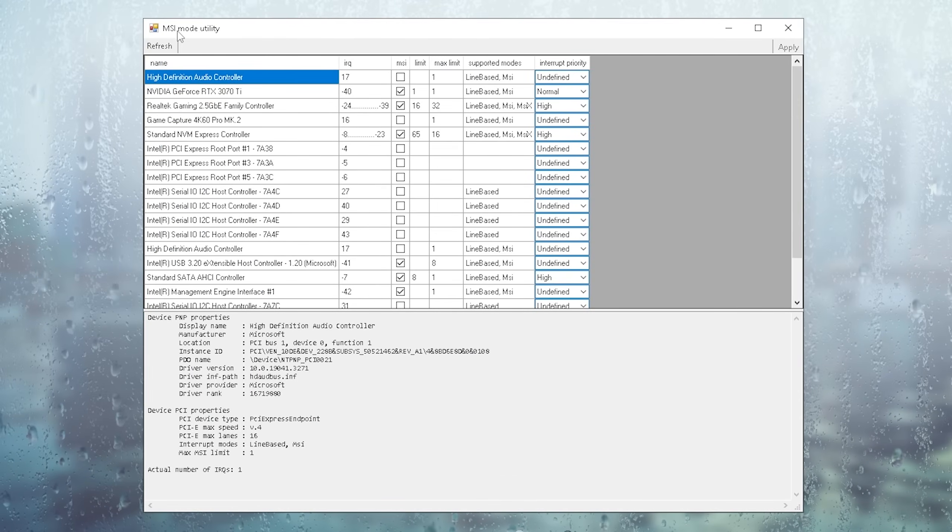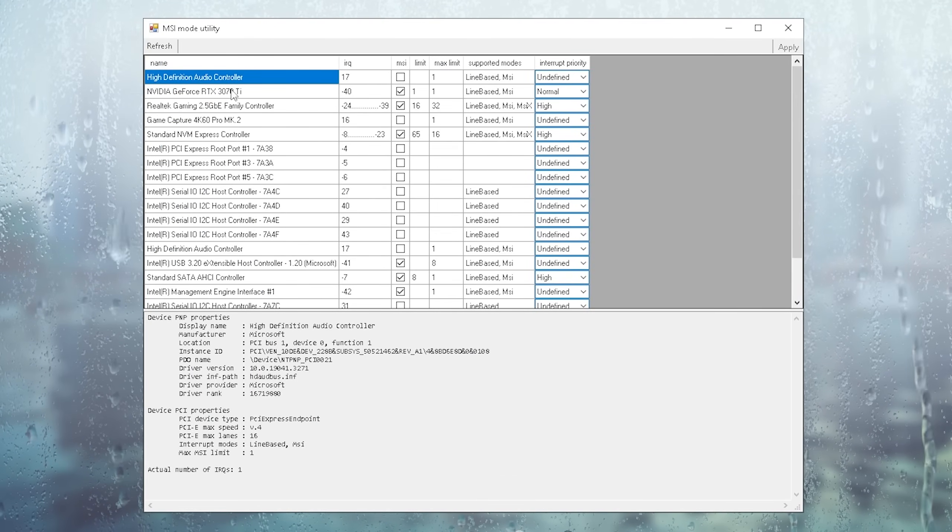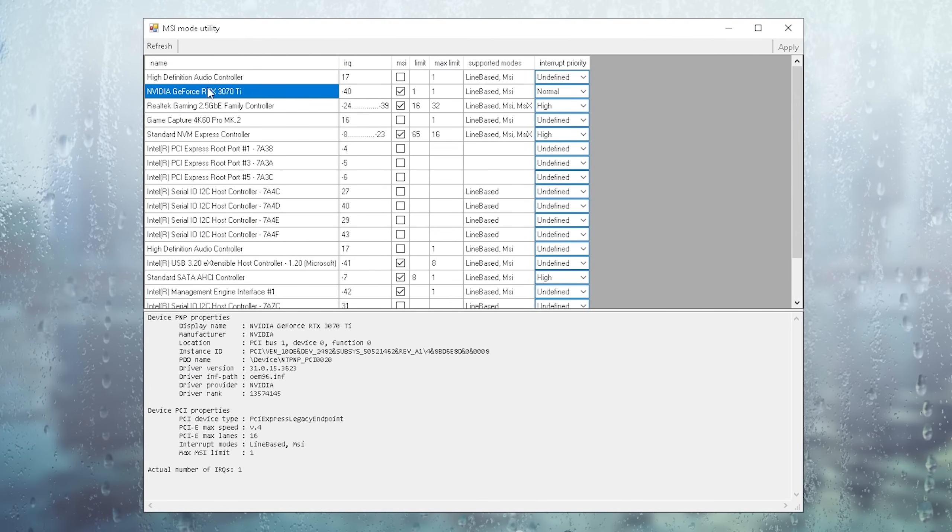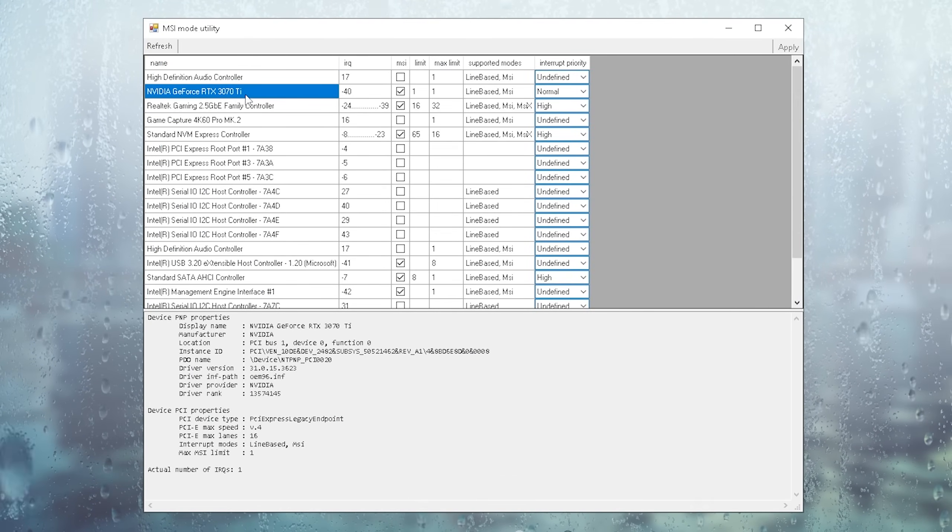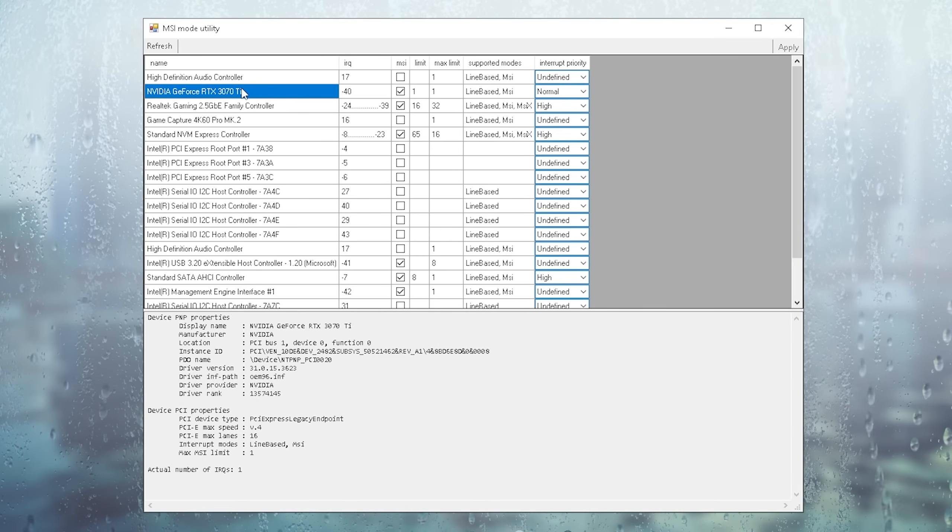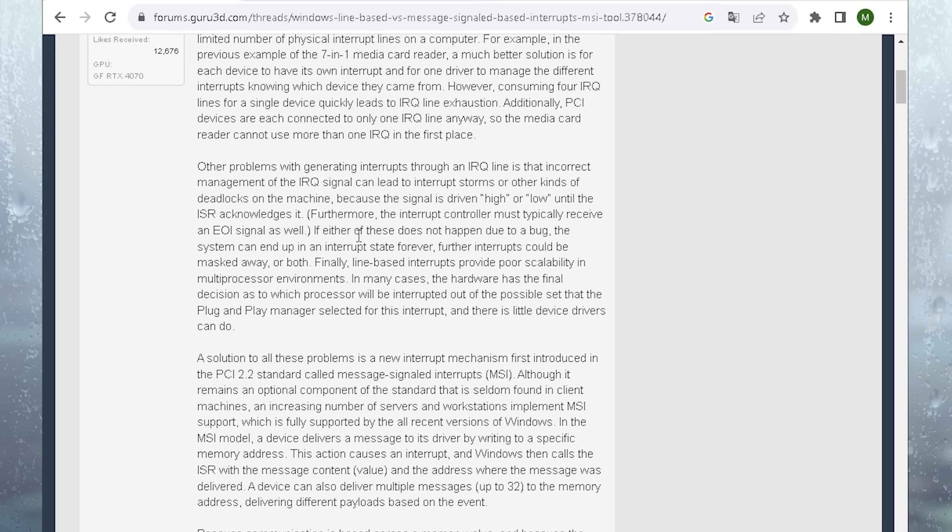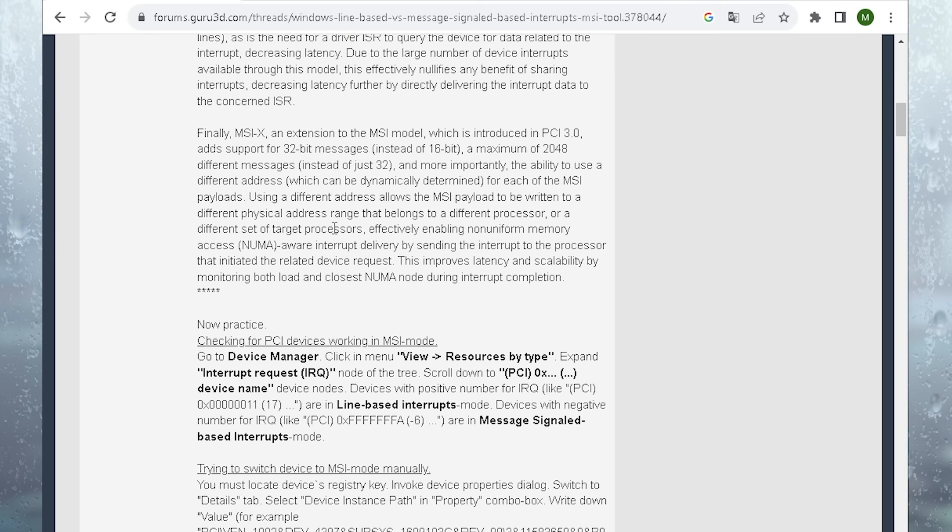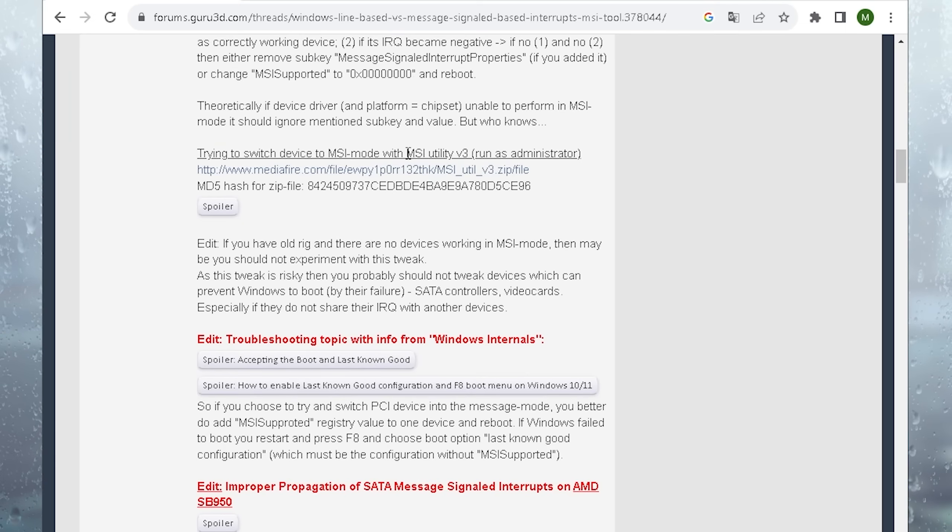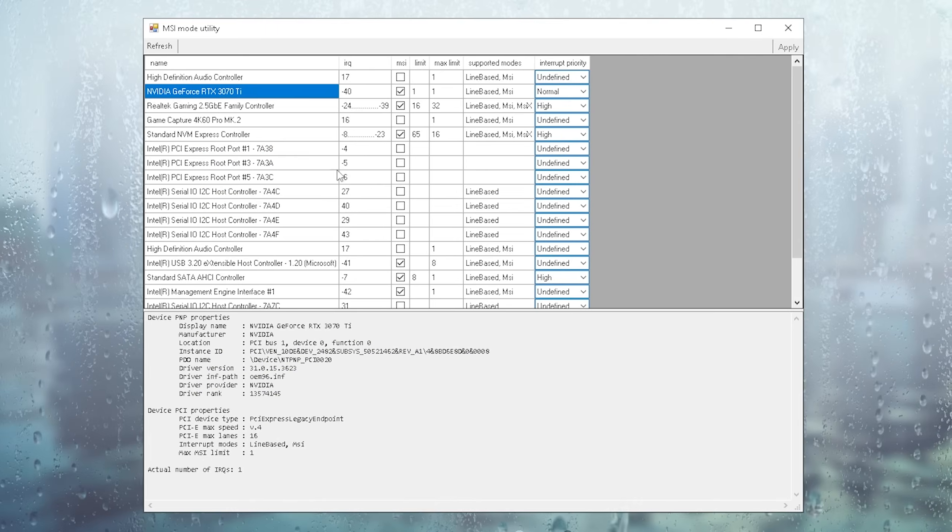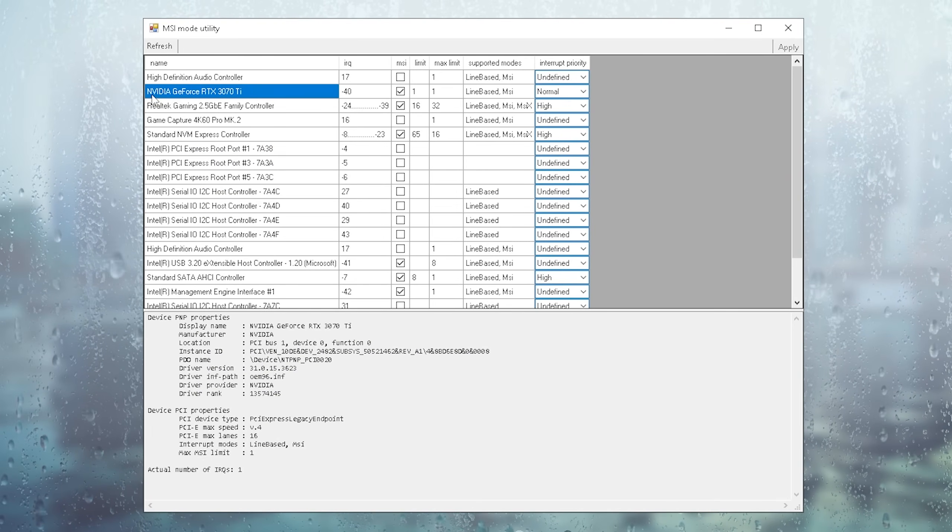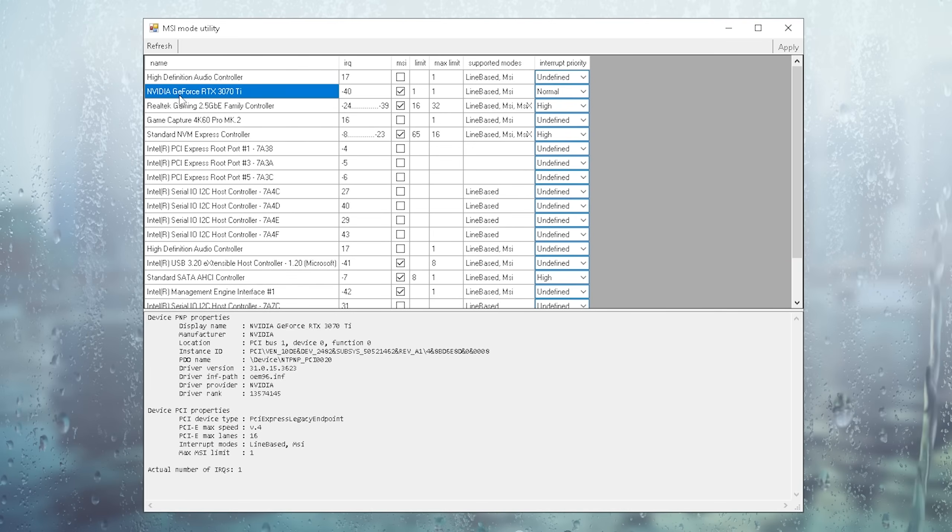Next up, we also want to utilize the MSI Mode Utility to actually reduce our latency or better set the communication time between our CPU and GPU even more. You can find the link to it in the description where you just simply have to scroll down until you can find MSI Utility version 3 from which you can get it.